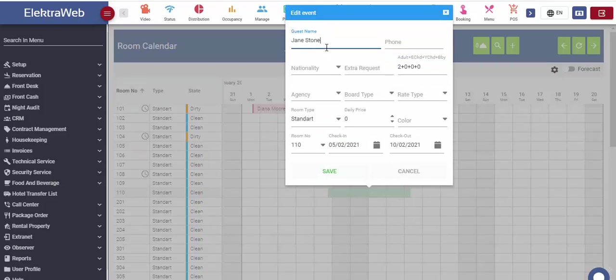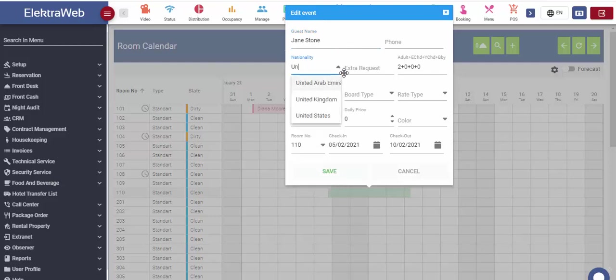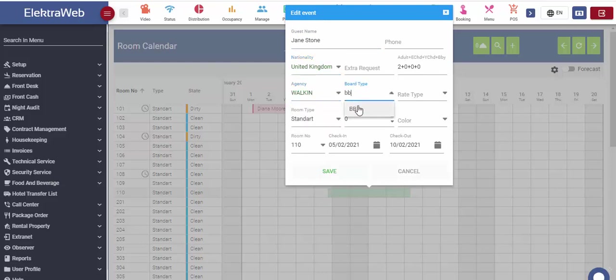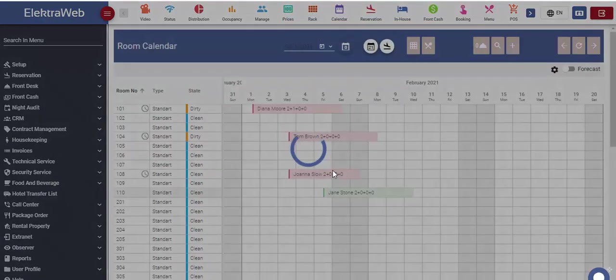Automatically, a small reservation screen is displayed. We can enter basic guest information such as name, phone number, agency, board type and manually enter the price. After pressing the save button, the reservation box is created.